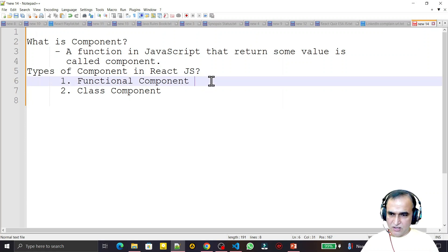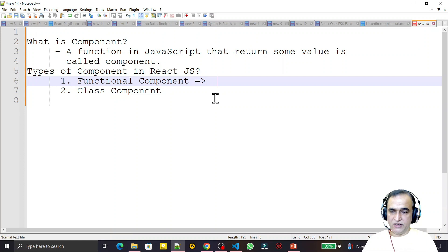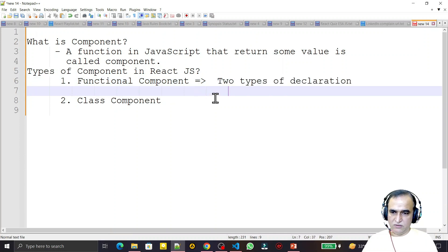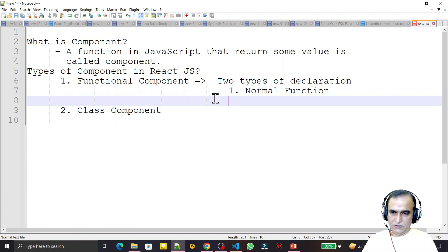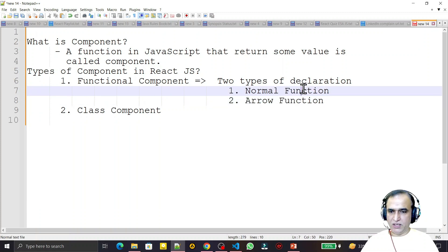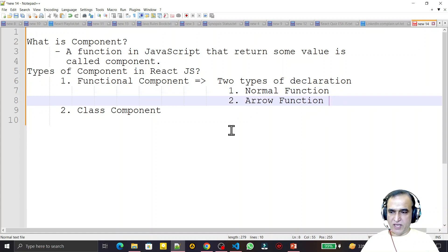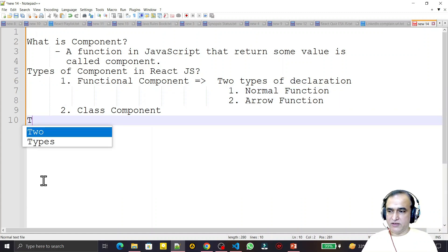In functional components we also have two types of declaration: the first one is a normal function and the second one is an arrow function. We can create a component using a normal function or an arrow function — I will explain both.